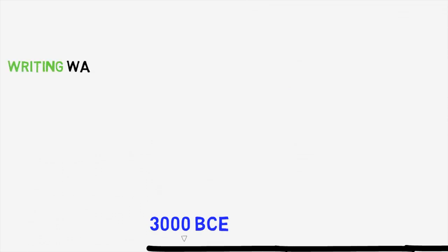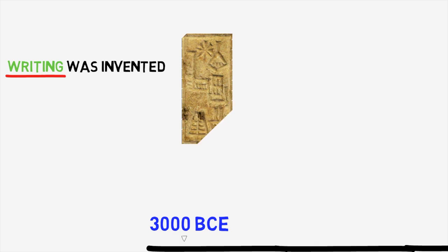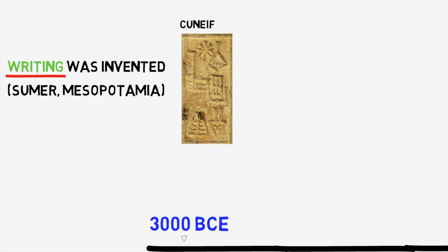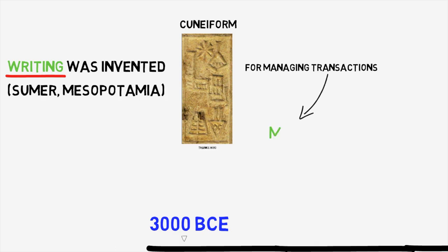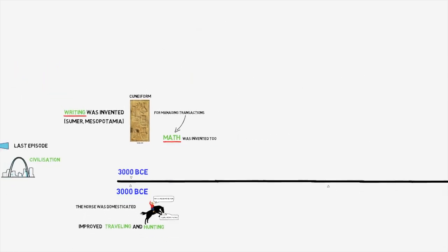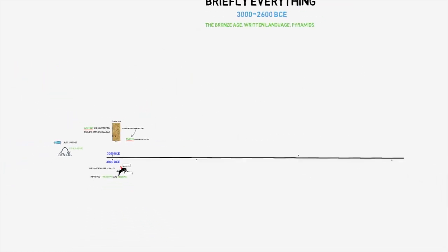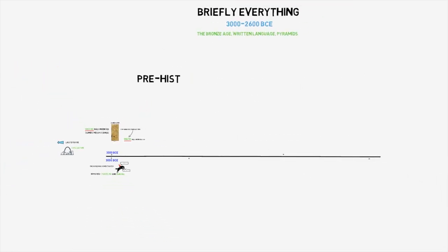In Mesopotamia, the Sumerians at the same time actually came up with the first form of writing through cuneiform. It looked something like this, and it was used to keep track of trade, which involved some sort of basic math skills as well. So this was actually an incredible feat. They both managed to invent language and math at the same time, these incredible Sumerians. And by the way, the invention of writing also marks the transition from prehistory to history.